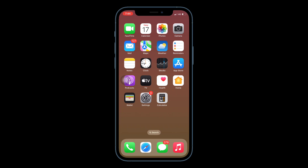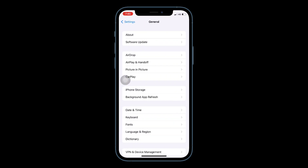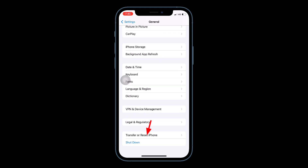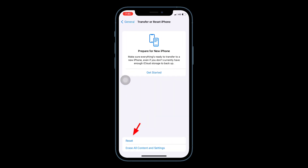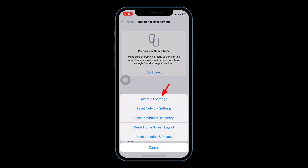The third solution is to reset all settings. Resetting all settings resets your customized settings to default settings, but none of your personal data will be deleted. For that, go to the Settings app, tap on General, scroll down to the bottom and tap 'Transfer or Reset iPhone'. Here, tap on Reset, and in the pop-up window, tap 'Reset All Settings'.